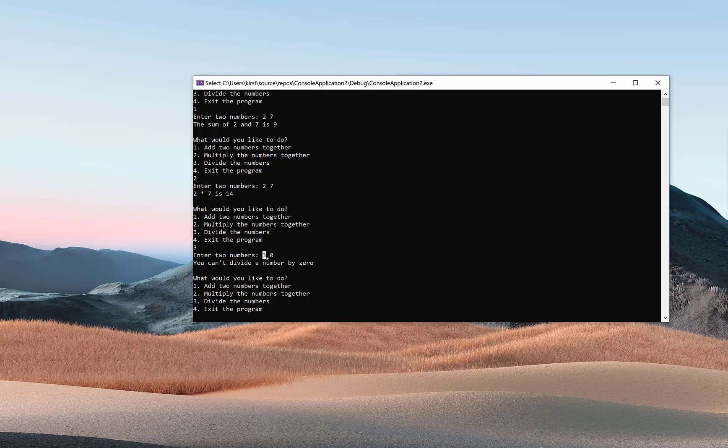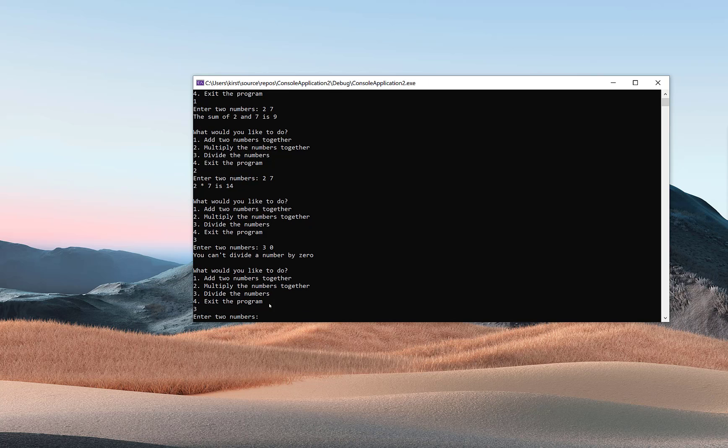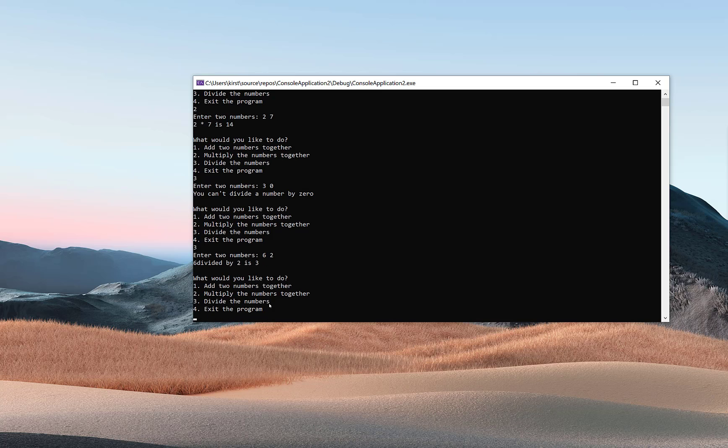Anyway, I caught the fact that they input the wrong number, and the loop went through again. This time I'm going to choose three one more time, and I'll do something that makes sense—six and two. It did in fact say six divided by two is three.